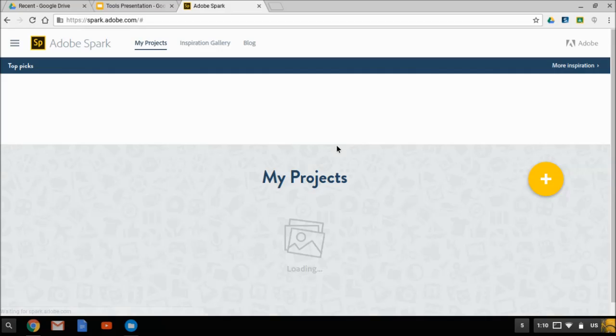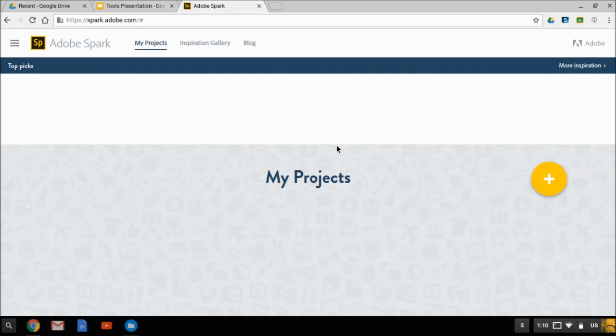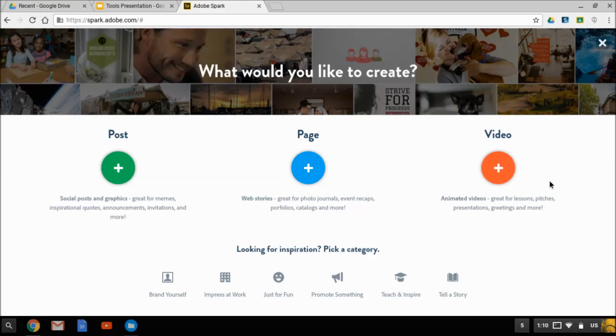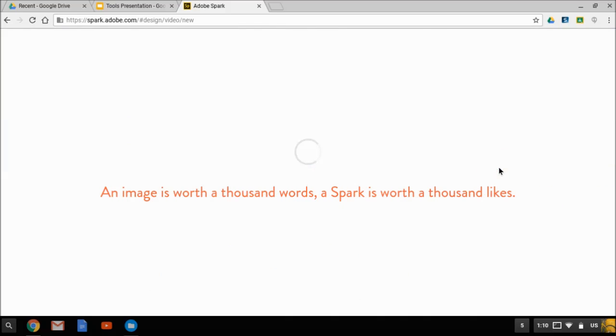Your projects will load up here, which of course will be blank at first. And to start a new one, you just click the plus. You have these options. And as I said, we're making a video. So I'm going to pick that and it will load up the editor.